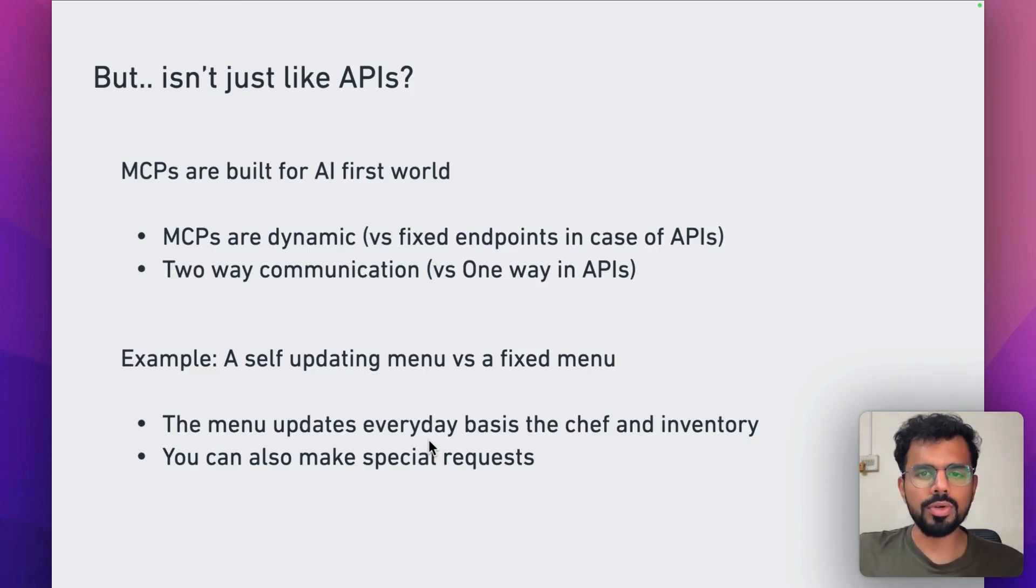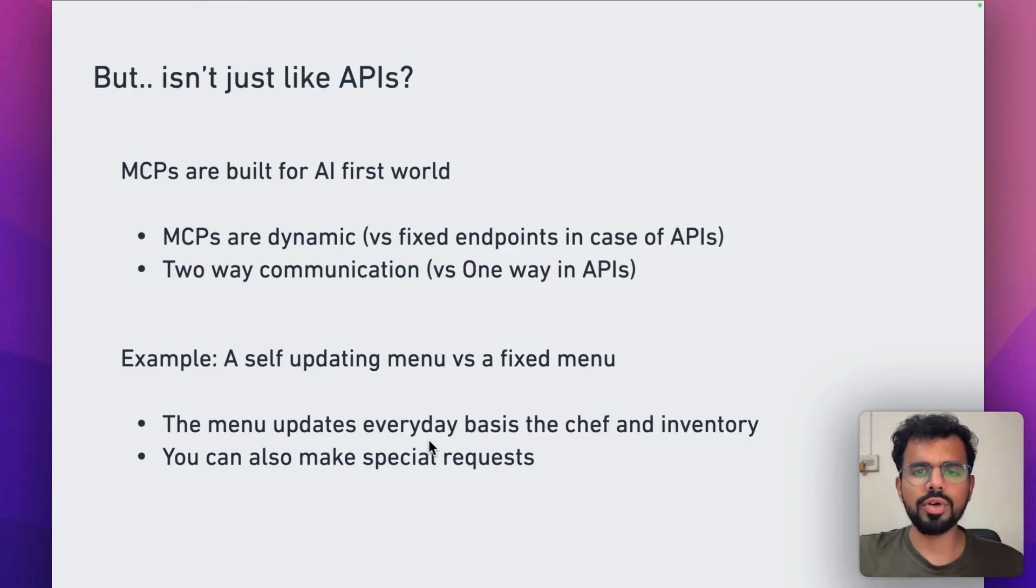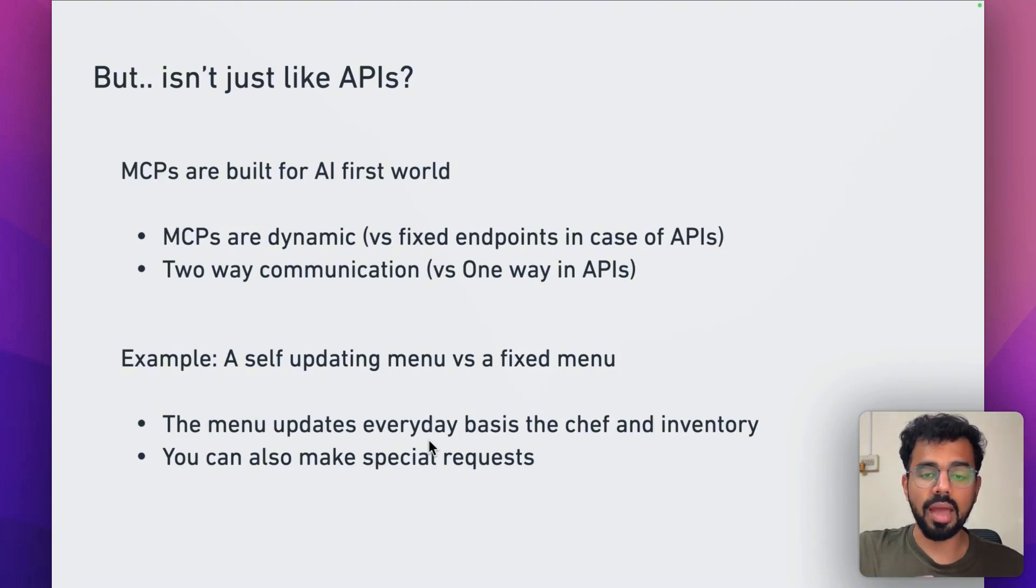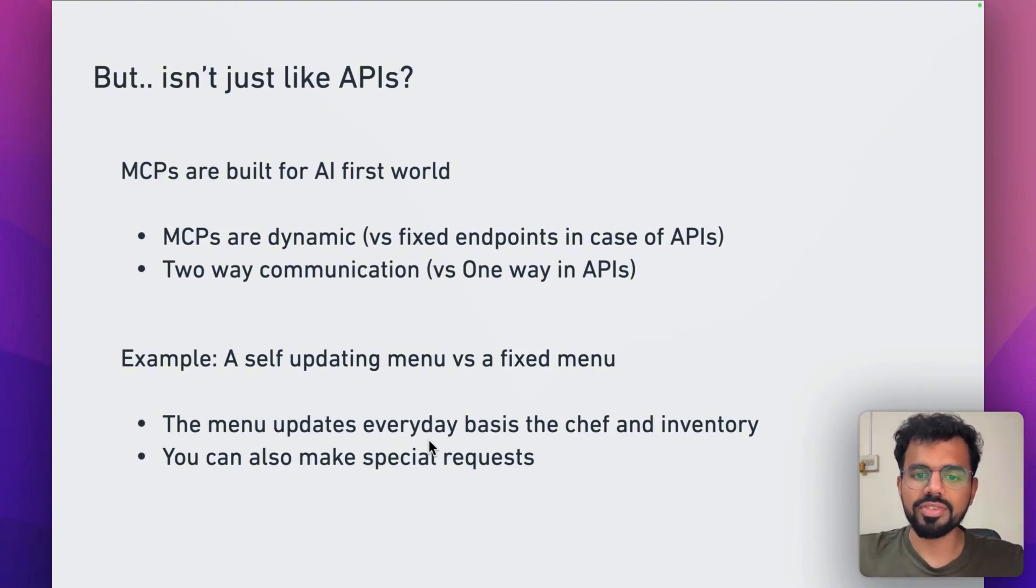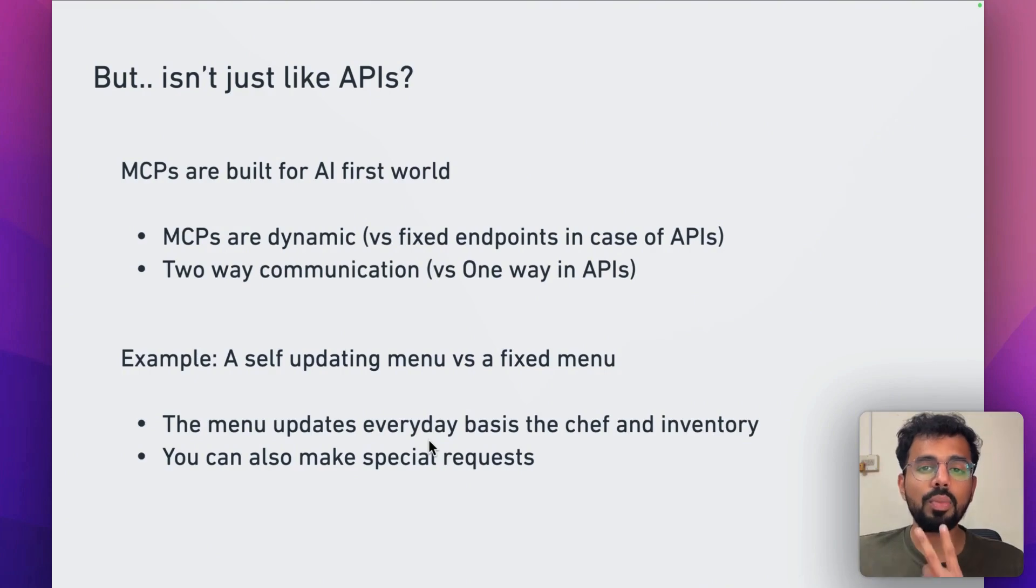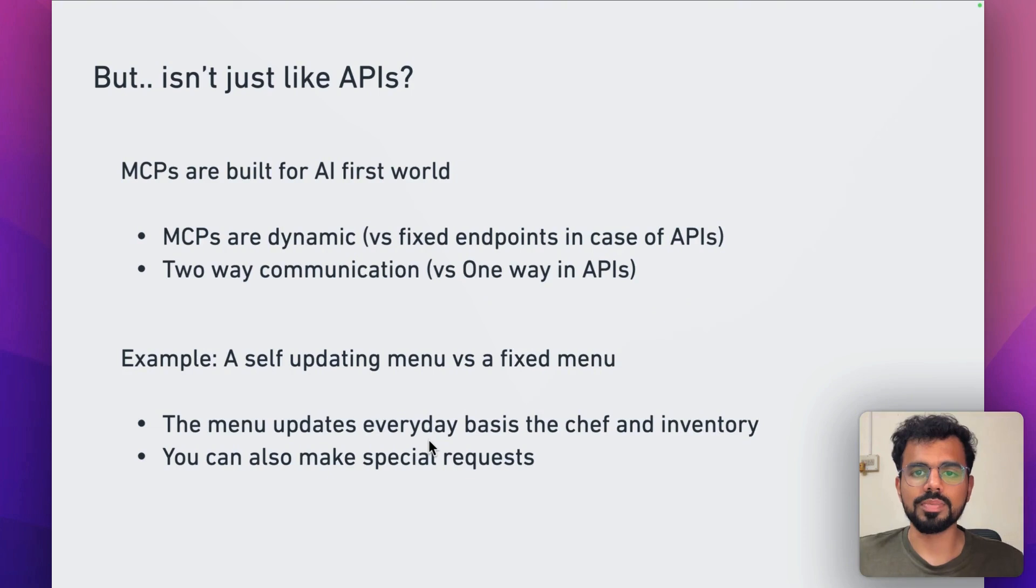But if you know about APIs, the first question in your head would be how is it different from APIs? MCPs are built for an AI first world. There are two major differences between an API and an MCP.